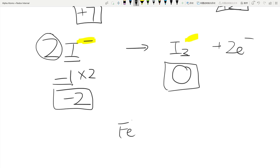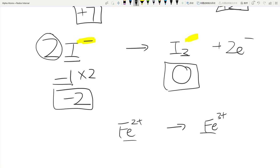Going from Fe²⁺ to Fe³⁺ — no balancing needed other than the last step. One Fe on each side, no H's, no O's. The charge: left is +2, right is +3. The right is more positive by one, so add one electron on the left. That's your half equation balanced.